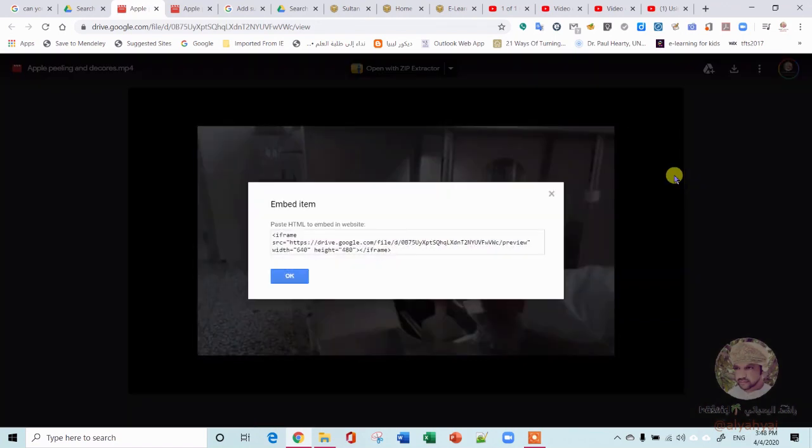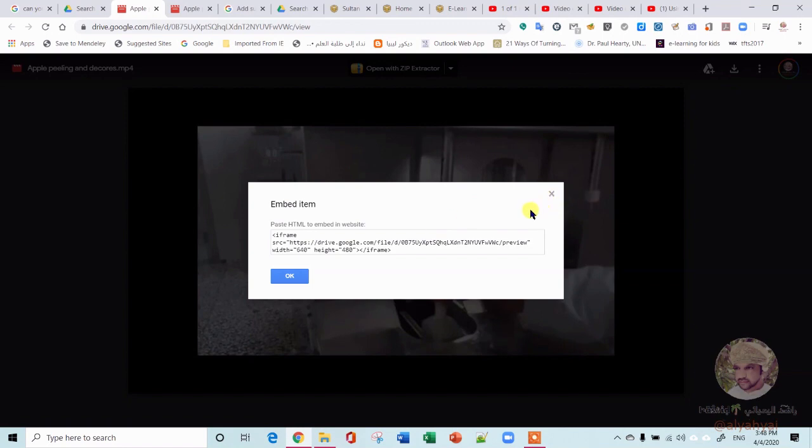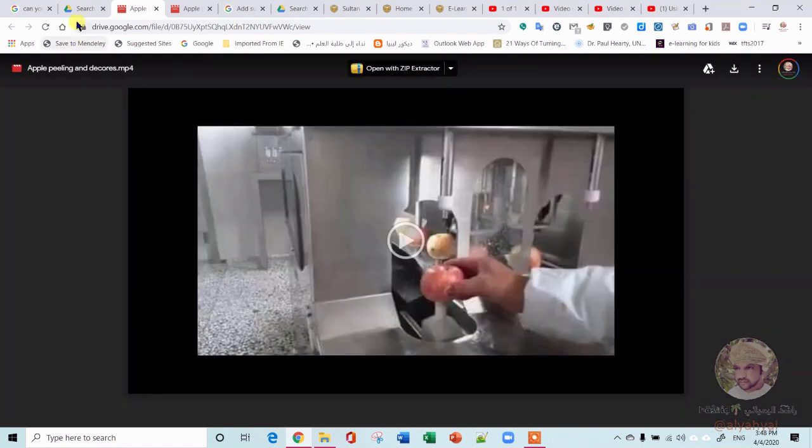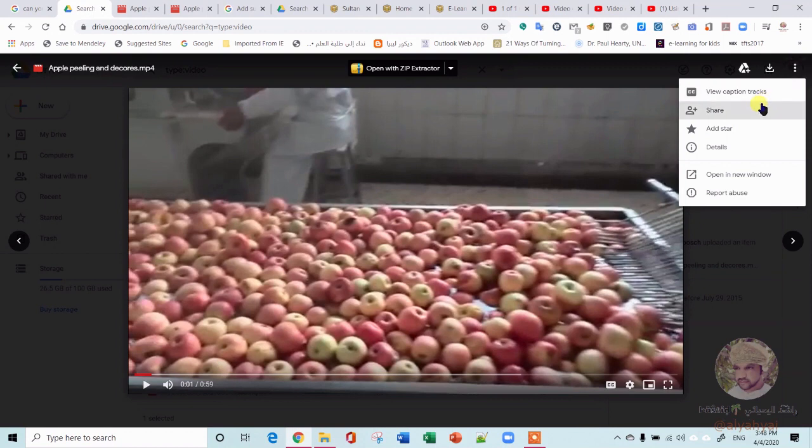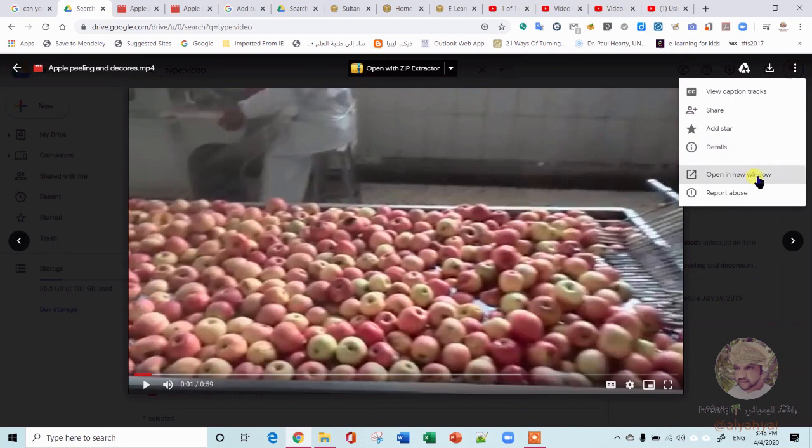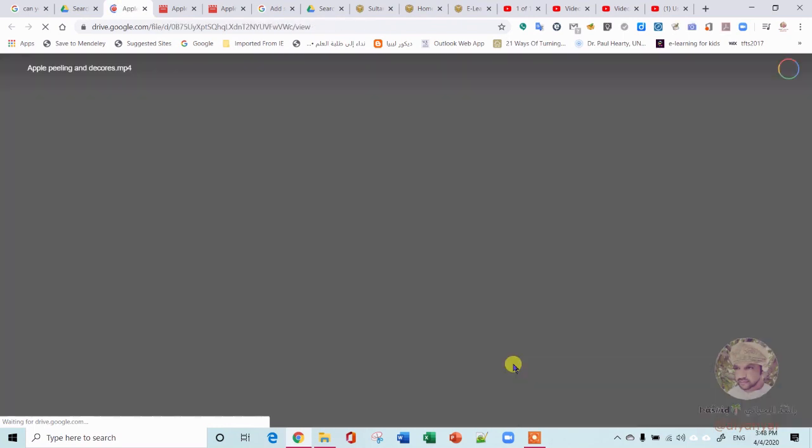Once you do that, it will open a new window. This is all in Chrome. You go here and get embed, because you don't get embed the first time you open it. Like in here, you don't get it. You get the share link, but you don't get the embed. To get the embed, you have to open a new window, and that's where you're going to get the embed code.